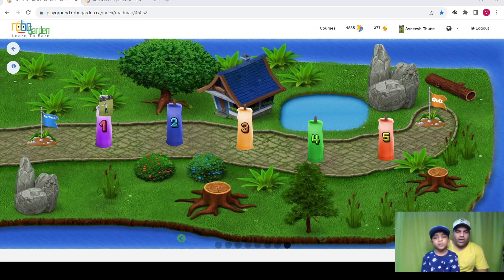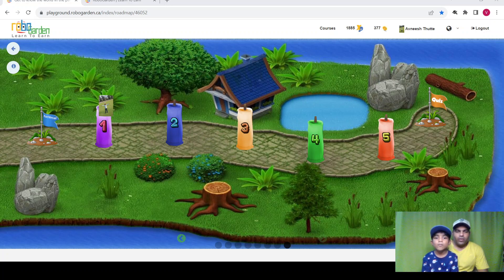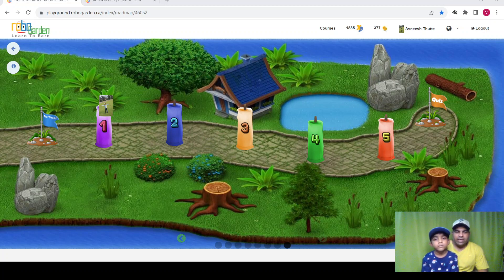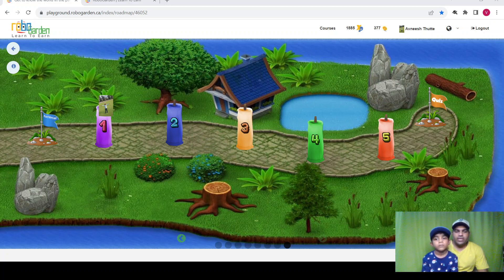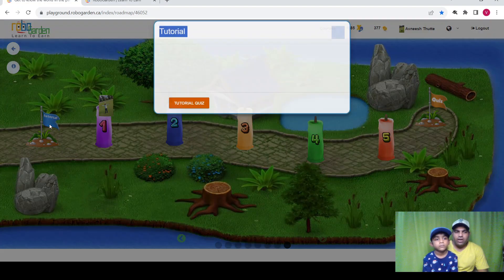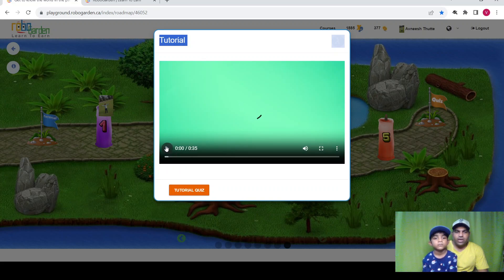Hi guys, how are you? I'm fine. All right, so let's continue our learning. We are learning the RoboGarden series and today we are starting the last lesson from this series, which is Lesson 8. Once you finish this lesson, we'll be finishing the RoboGarden series. So let's continue with the last lesson. There is a tutorial, so let's see the tutorial.